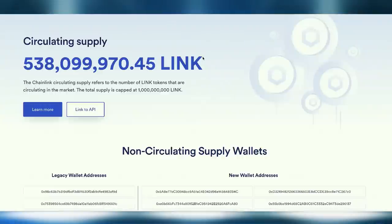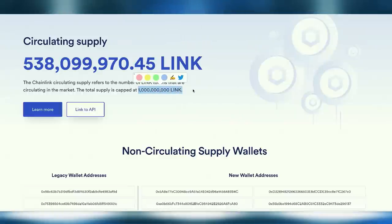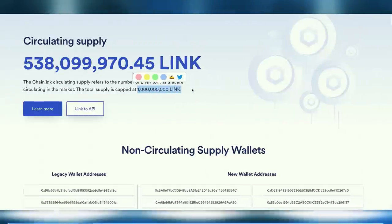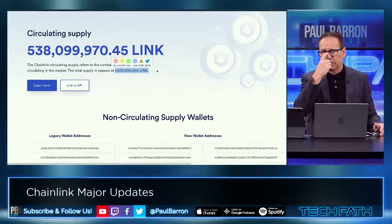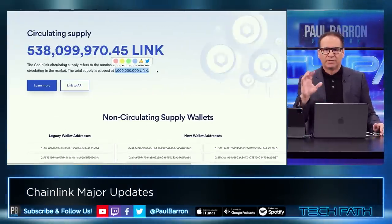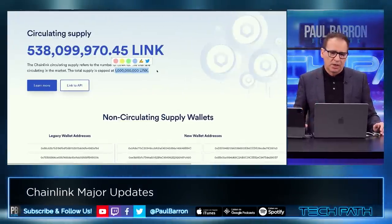On tokenomics: Chainlink has a circulating supply of about half a billion with a total supply capped at one billion LINK tokens. For those following tokenomics on projects, this one fits the bill.